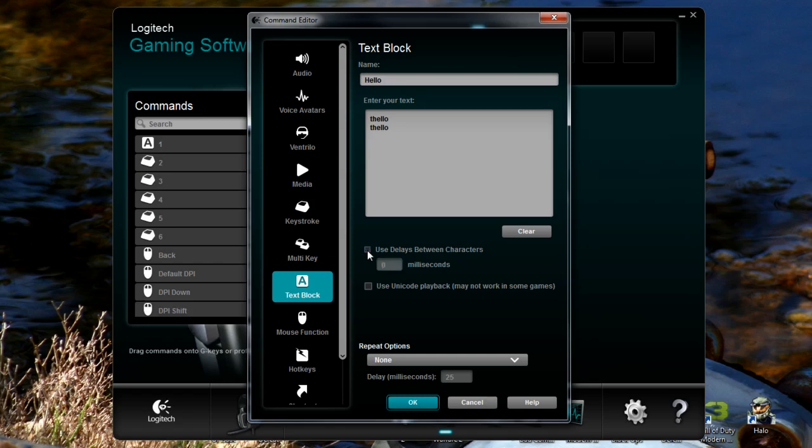Then you can set a delay. Some games will have a delay lag, an anti-spam thing Call of Duty does. So you might want to set the delay between characters quite high if that is the case. But generally when I'm spamming on Steam it works brilliantly.